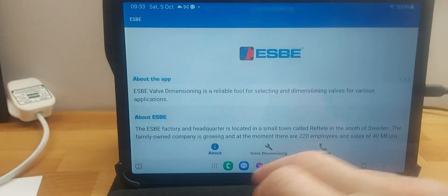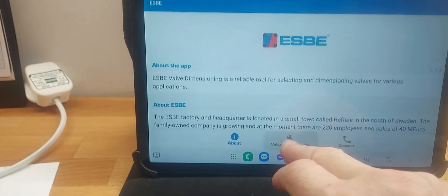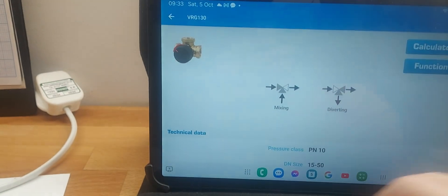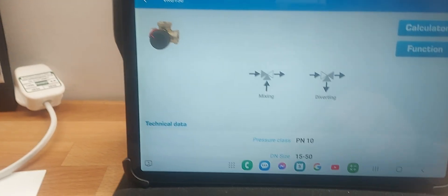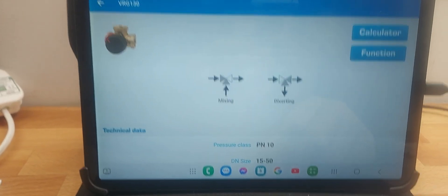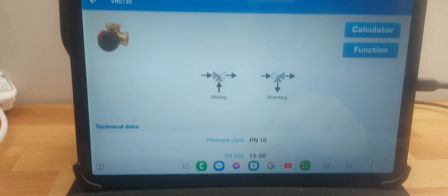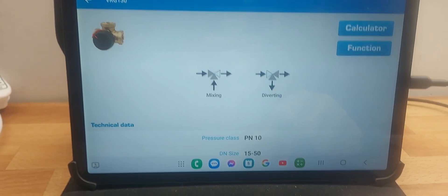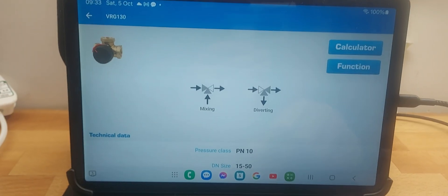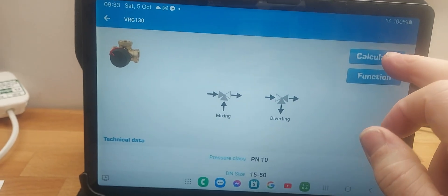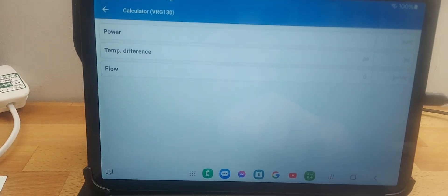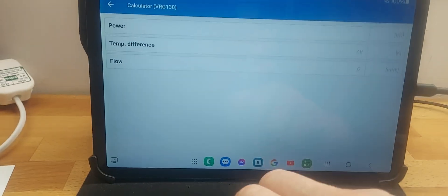Right, so in the SB app I'll go to valve dimensioning and VRG 130. Nearly all the valves I'll use will be a VRG 130 - these are standard mixing valves, variable temperature mixing valves that we would use for mixed circuits for underfloor and radiator circuits. If I go into the calculator section I just need to add some data.